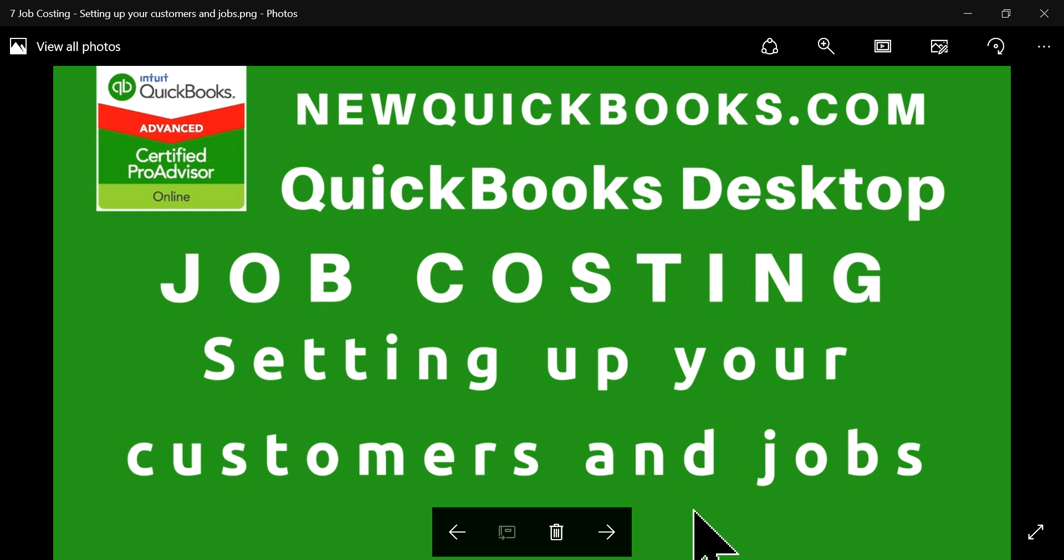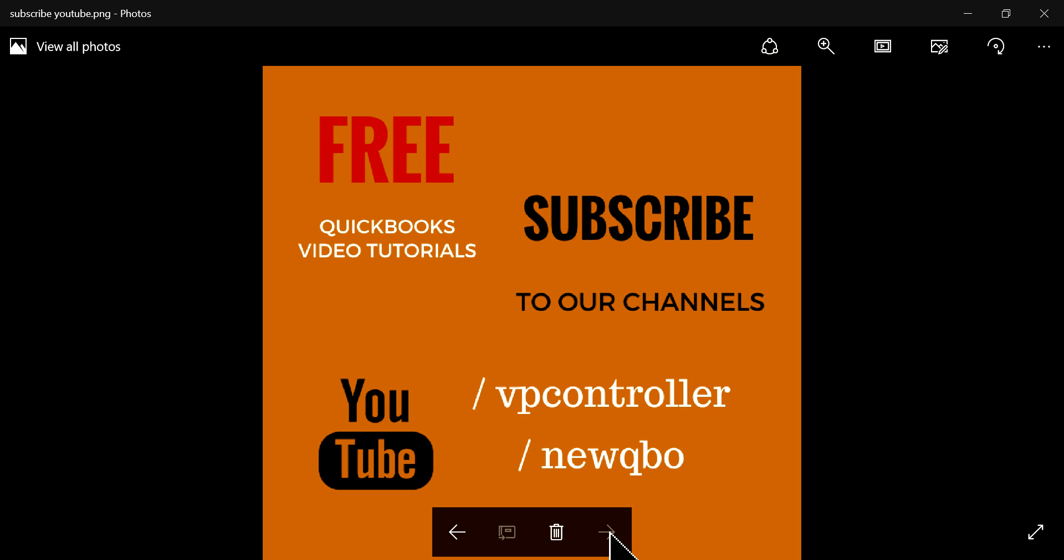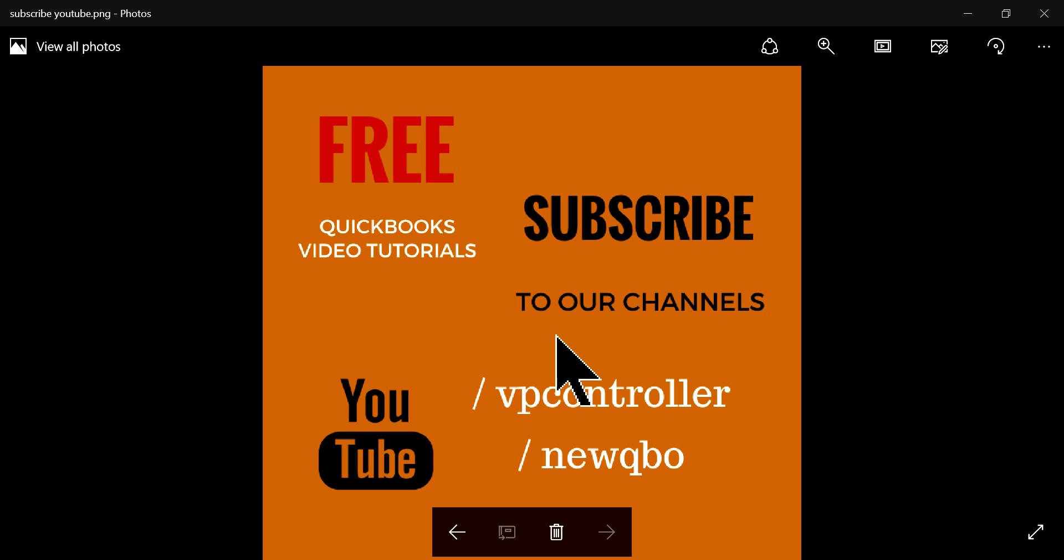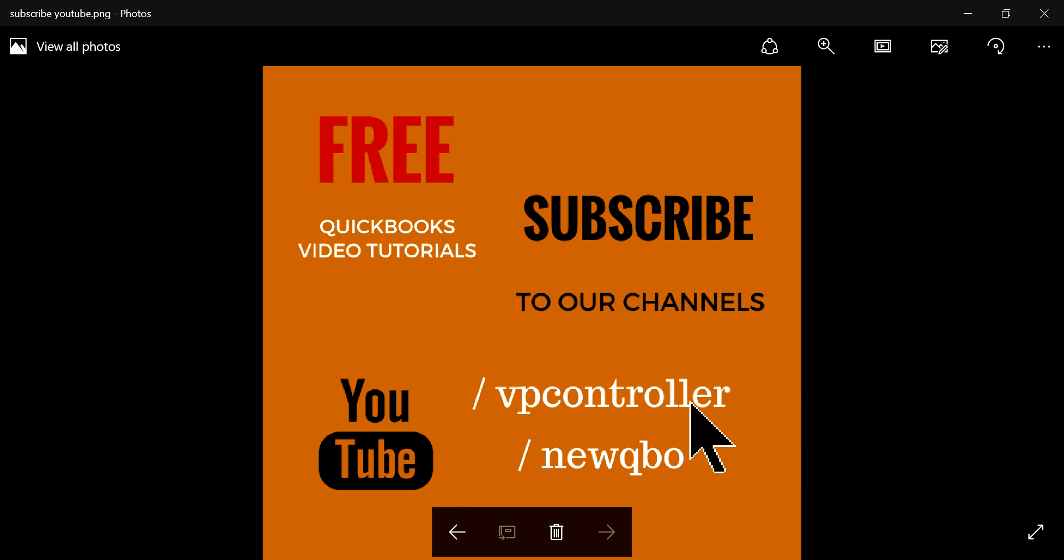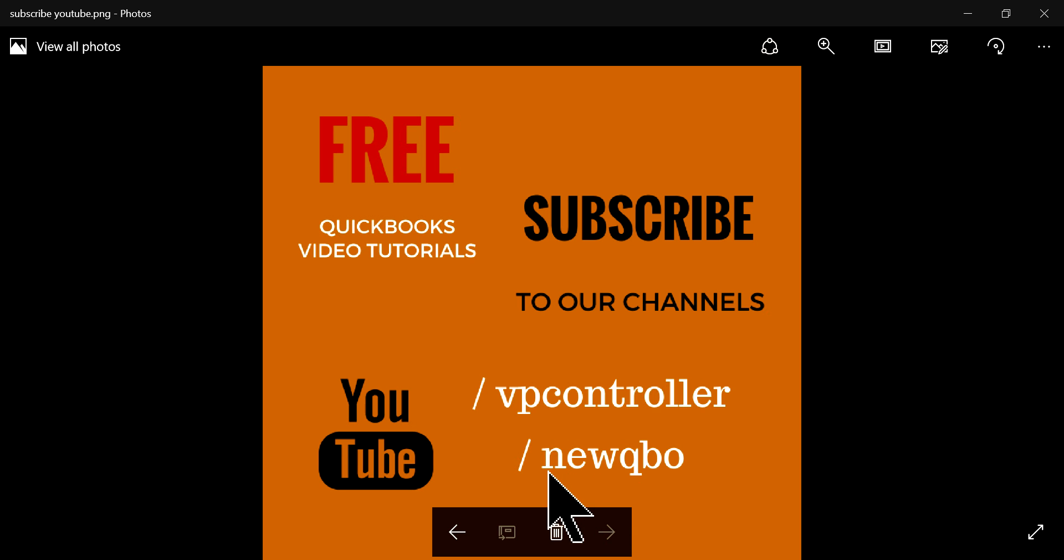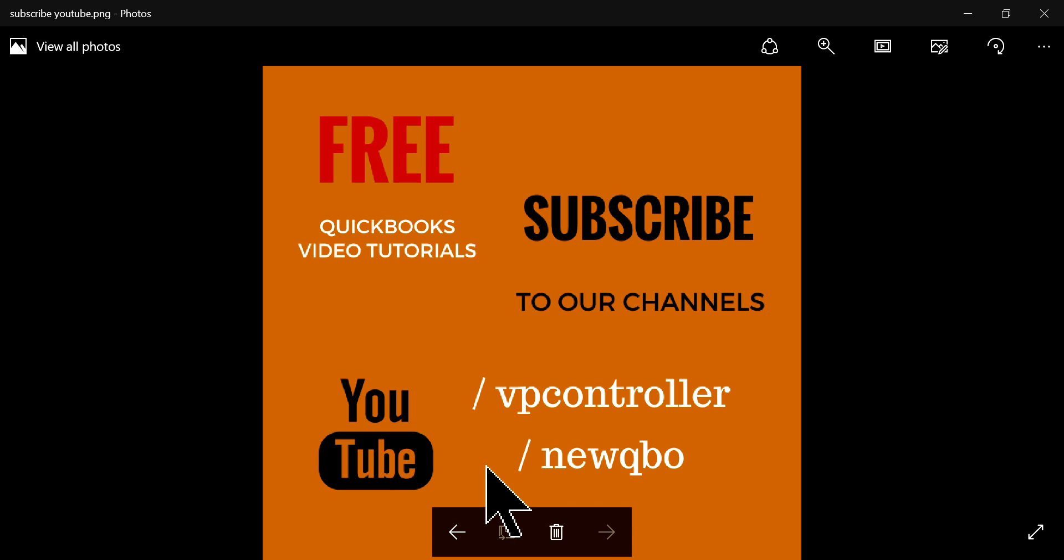Don't forget to subscribe to our YouTube channel. Right now we have about 3,500 subscribers and we're trying to get about 10,000 in a month or so. Please help us subscribe to our YouTube channels - youtube.com/vpcontroller. If you are into QuickBooks Online you can also subscribe to our YouTube channel - youtube.com/newqbo. Thank you, bye.